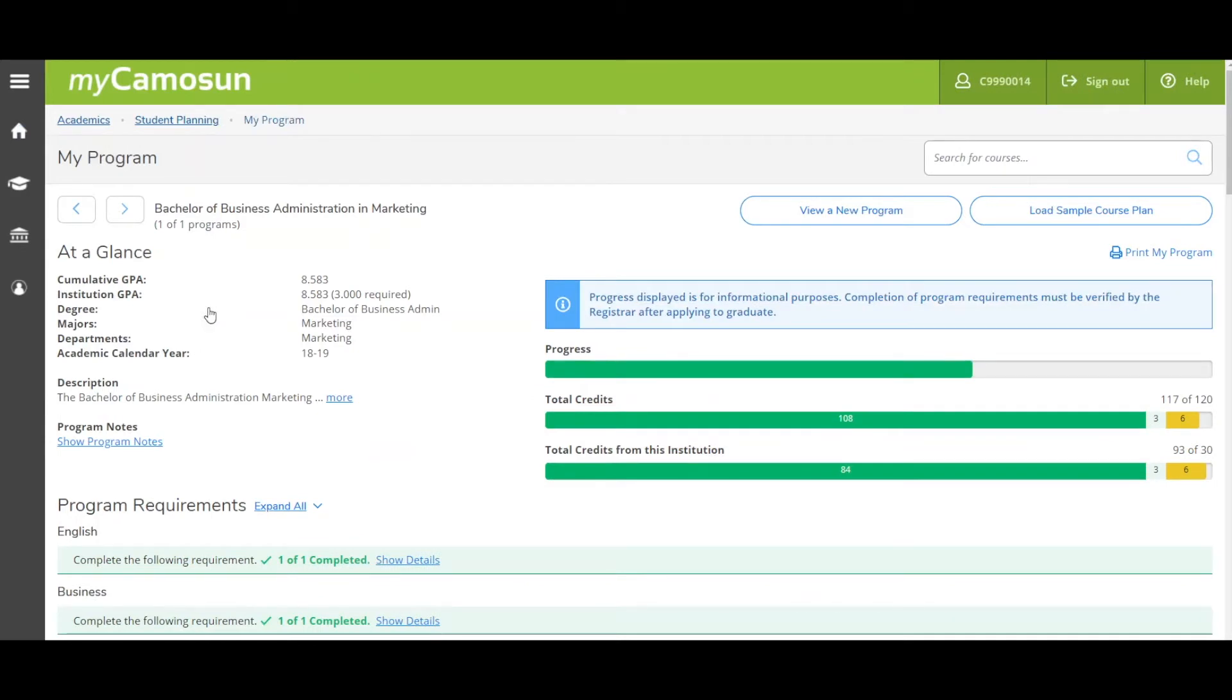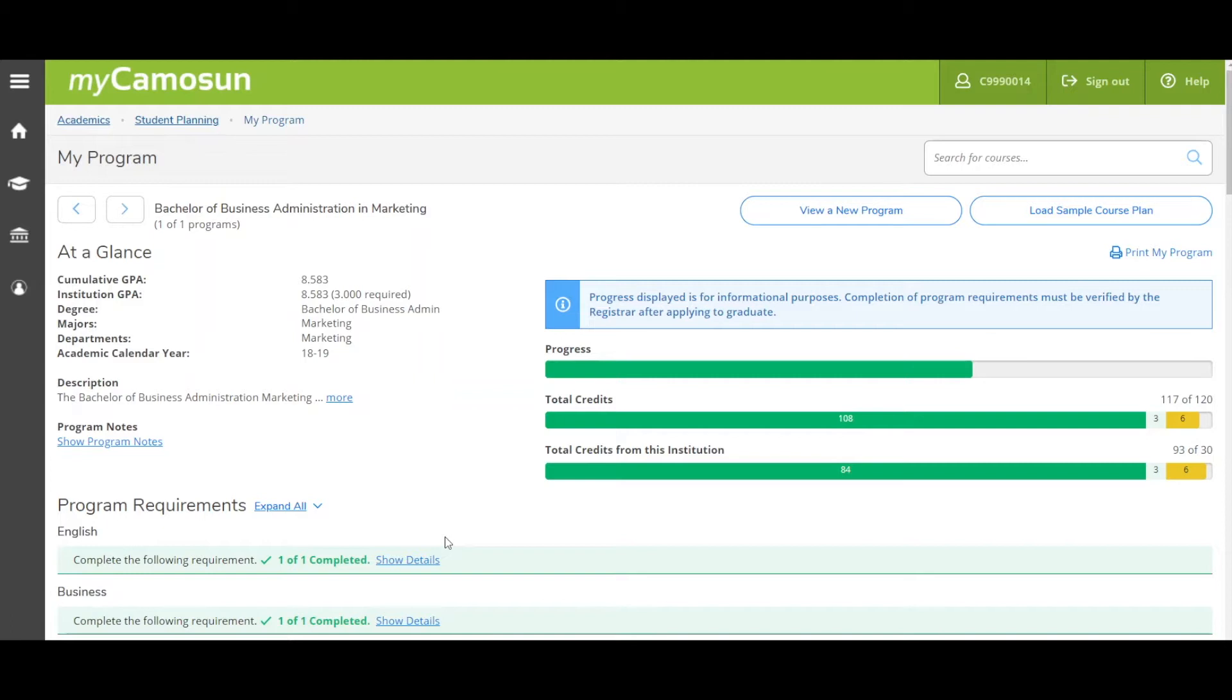This is the My Program page. How you plan your courses depends on what type of program you are attending at Camosun. If you are a student in a general studies, non-credential issuing program such as university transfer or college preparatory, you will notice there are no program requirements listed on this page.